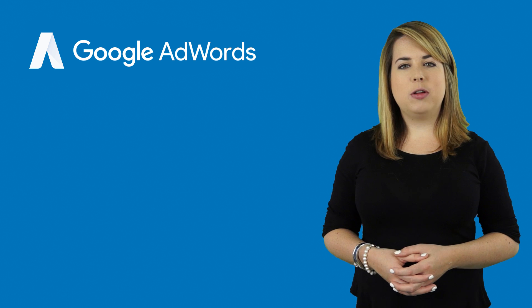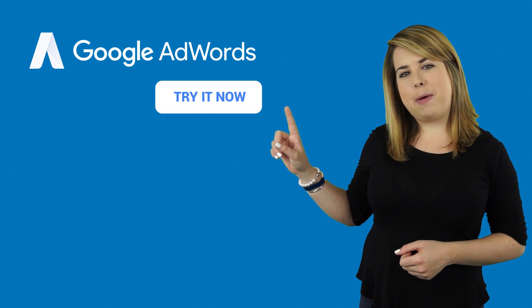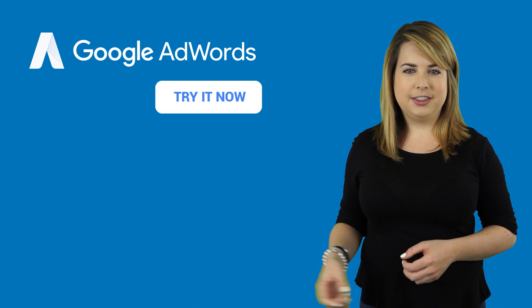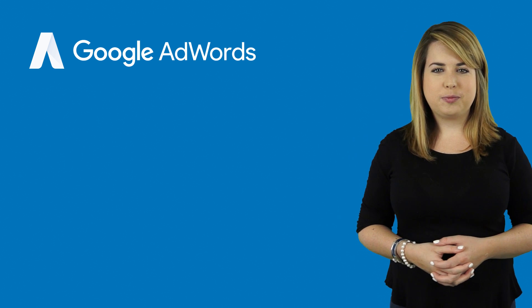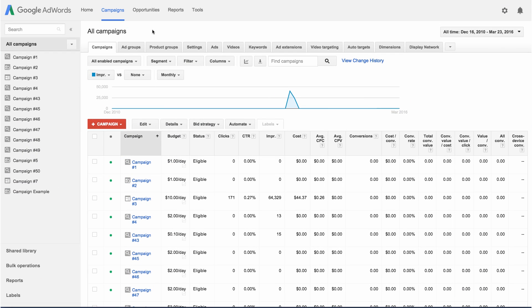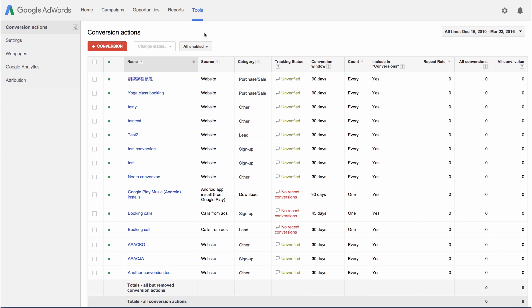Ready to follow along with the steps? Click the Try It Now button to get started in your account. First, sign into your AdWords account and click the Tools tab at the top. Select Conversions from the dropdown menu.